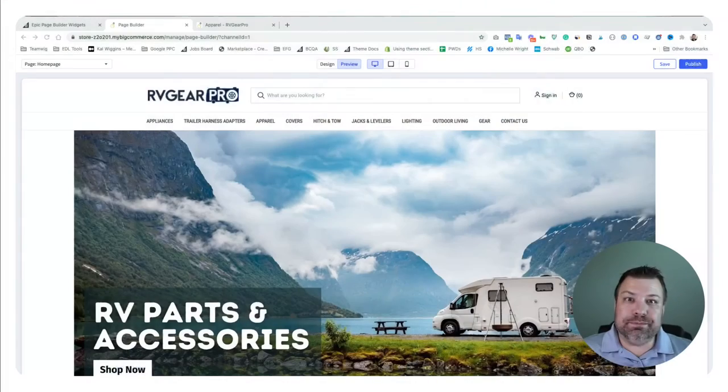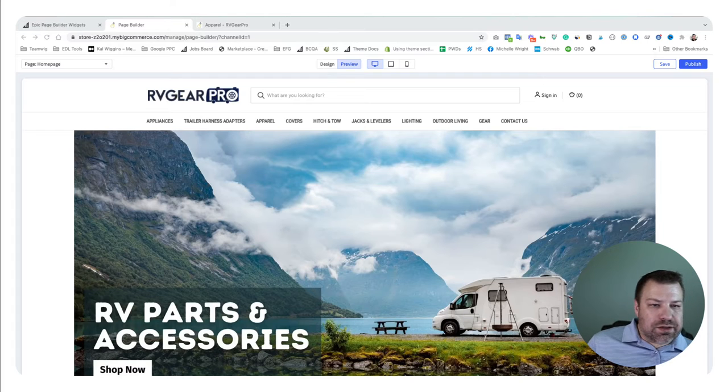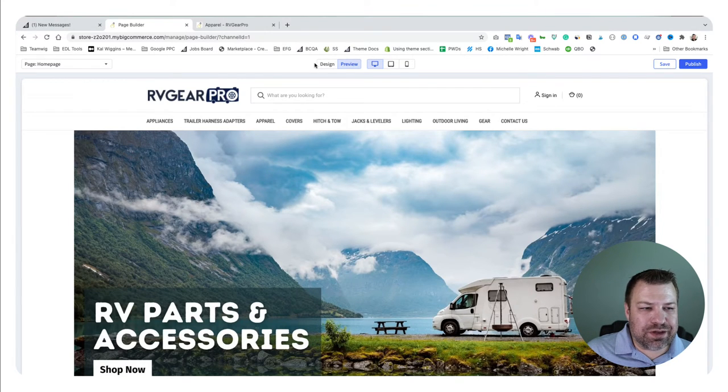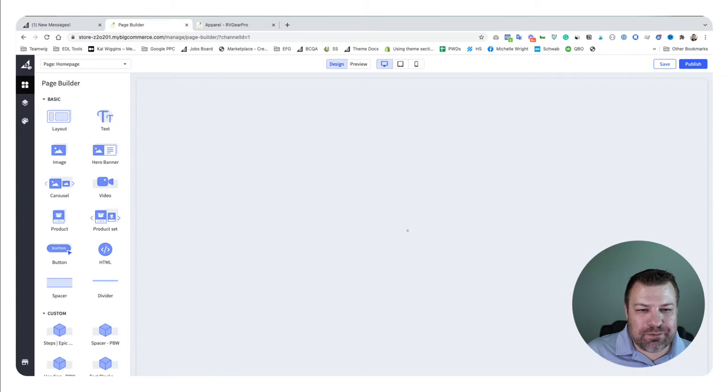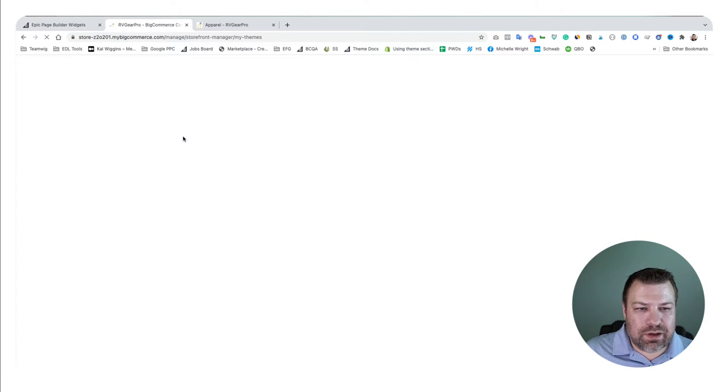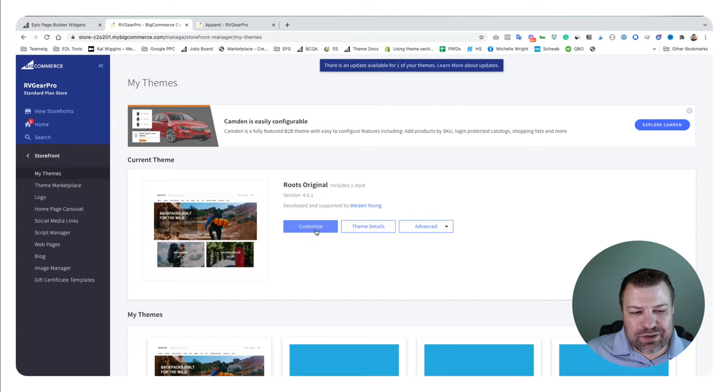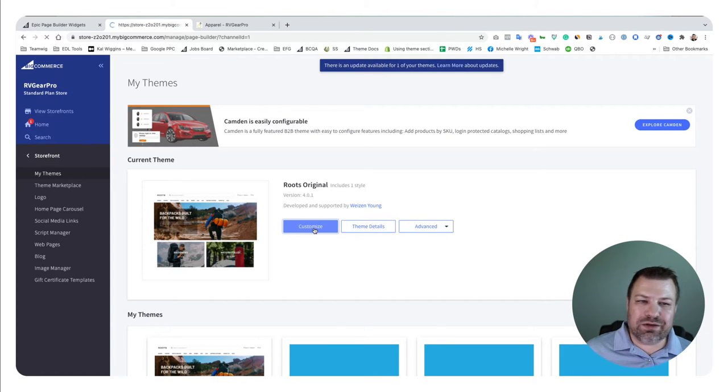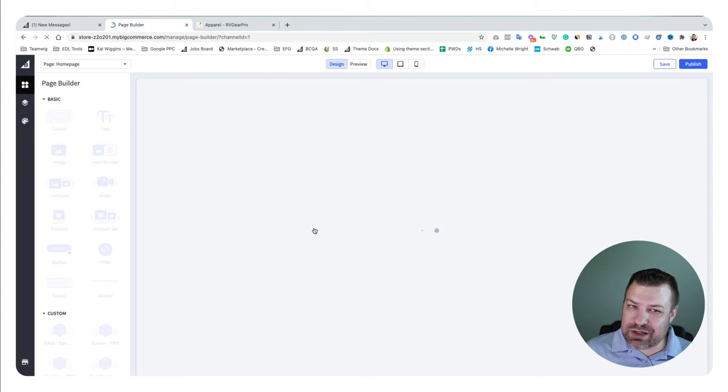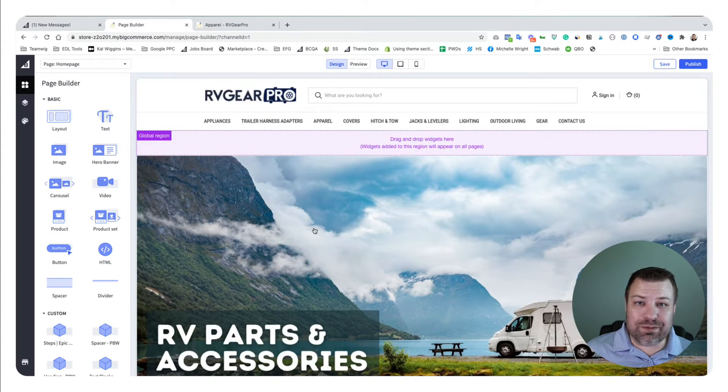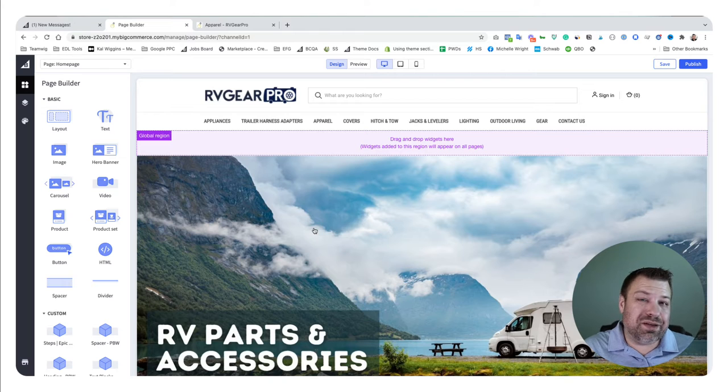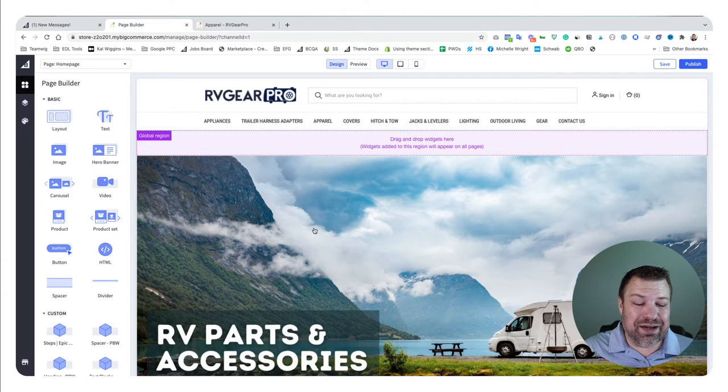Let me share my screen and talk about page builder. If you come into BigCommerce, log into your store, go to Storefront, My Themes, and then click on Customize of your active theme.